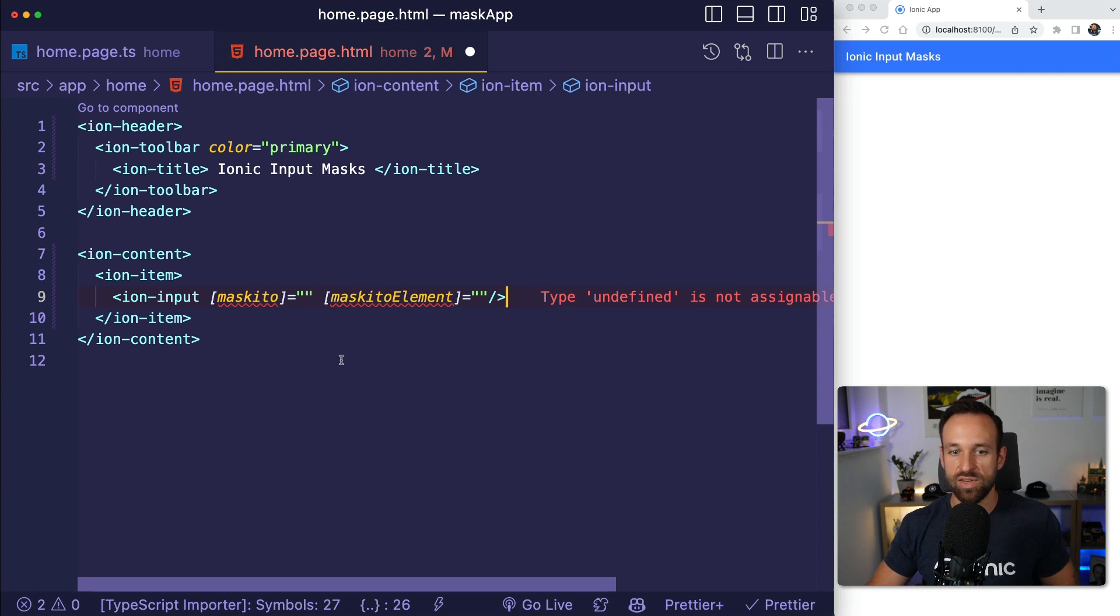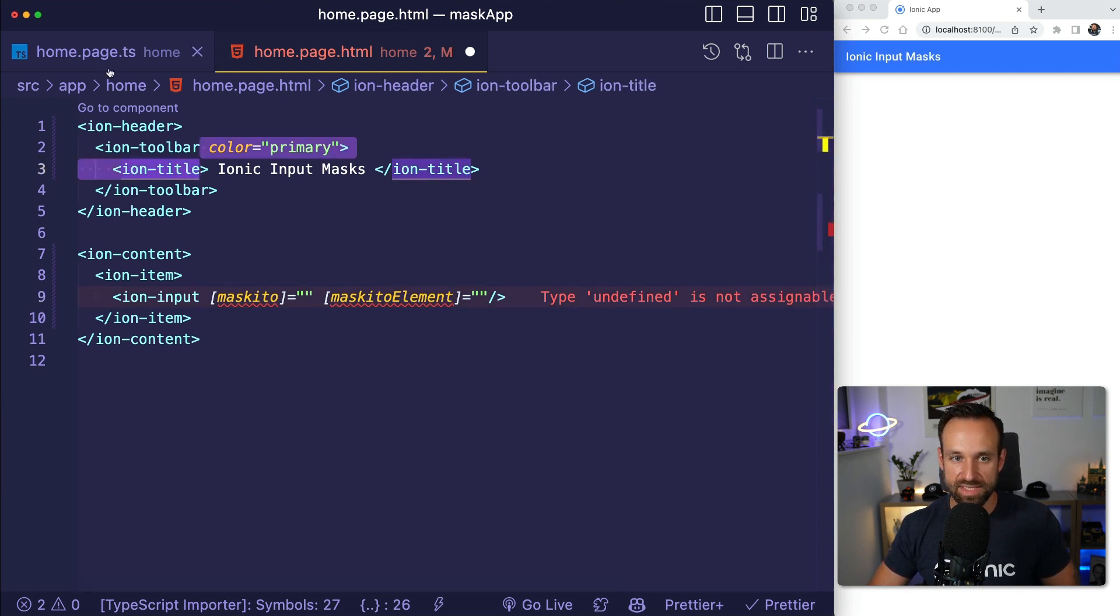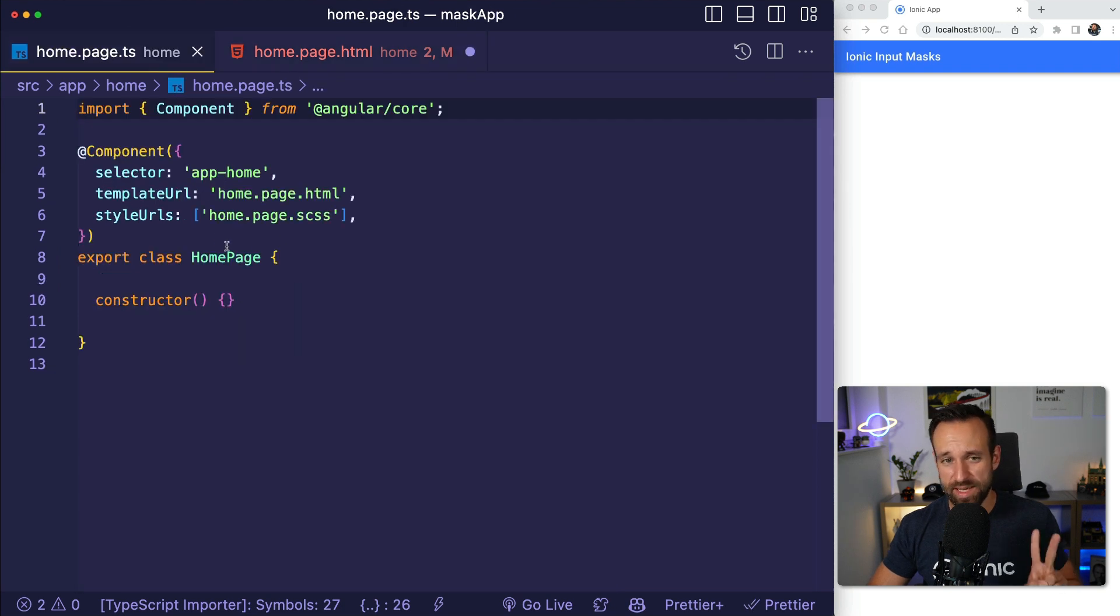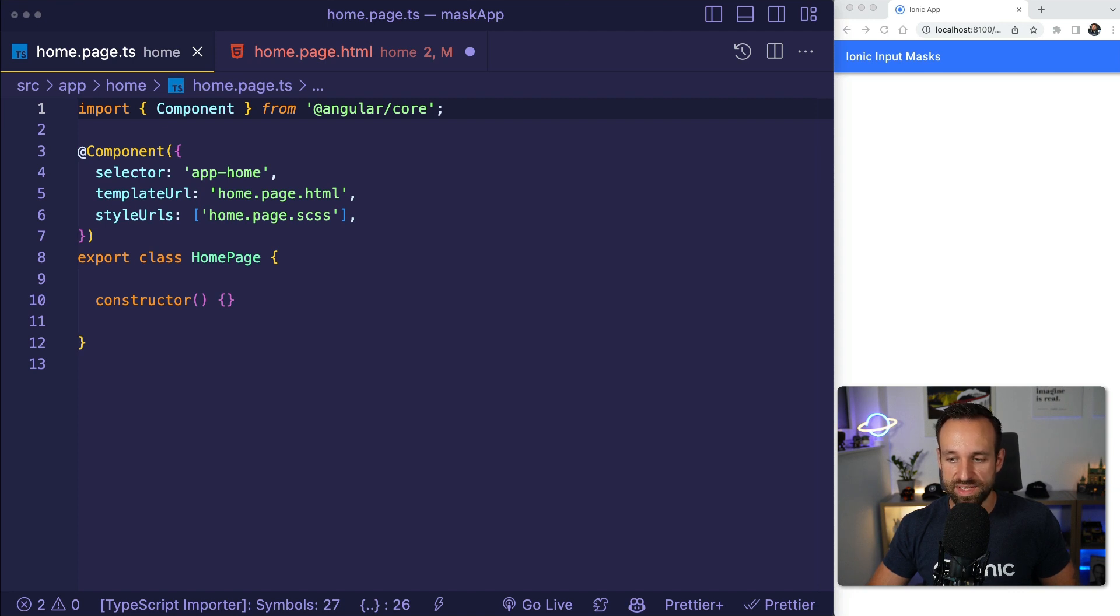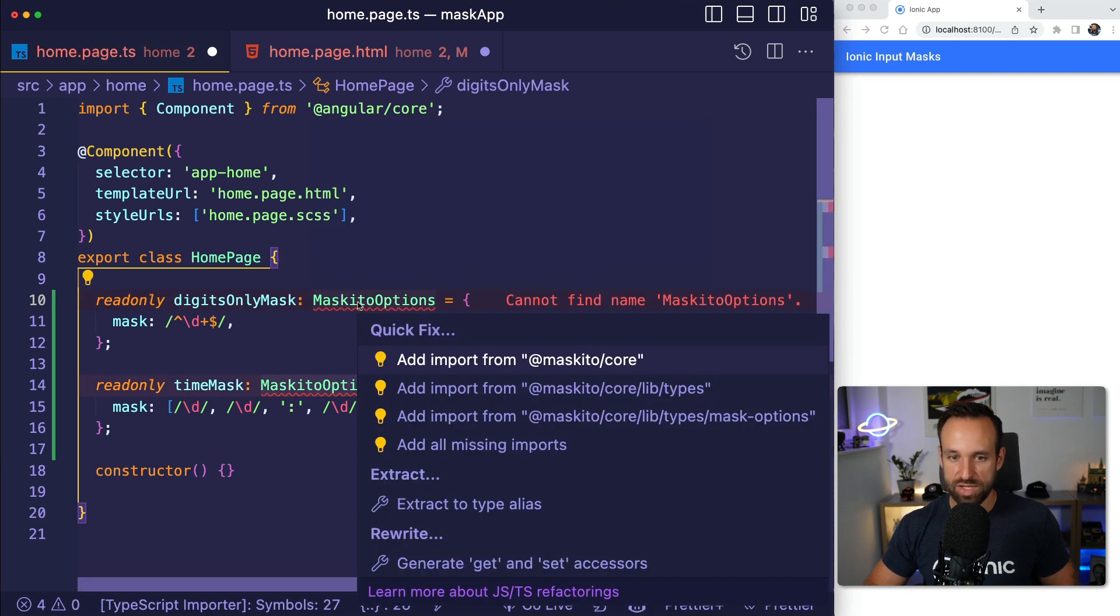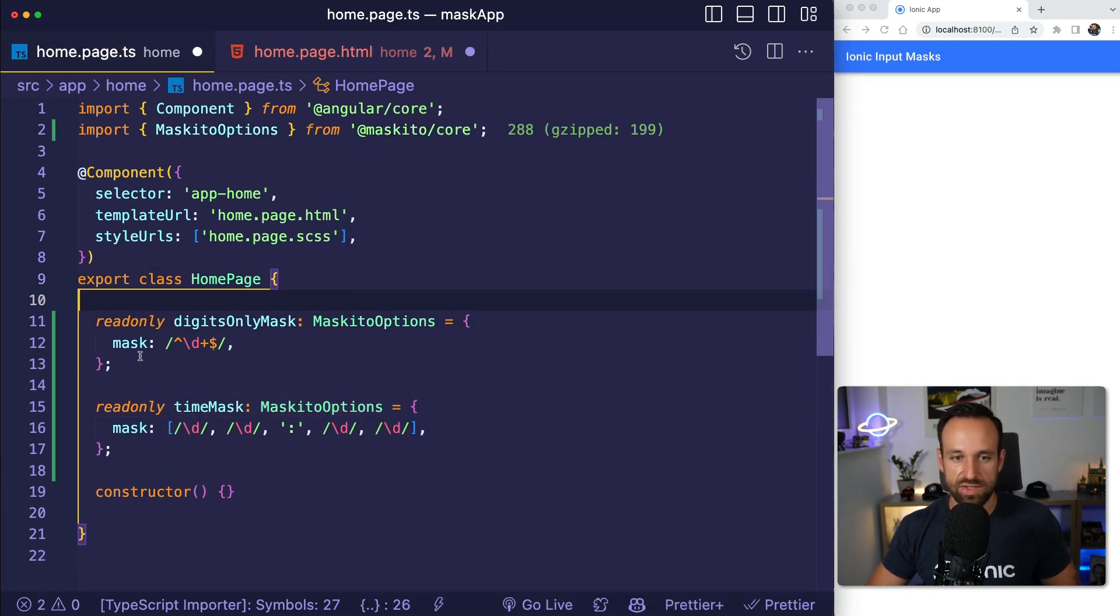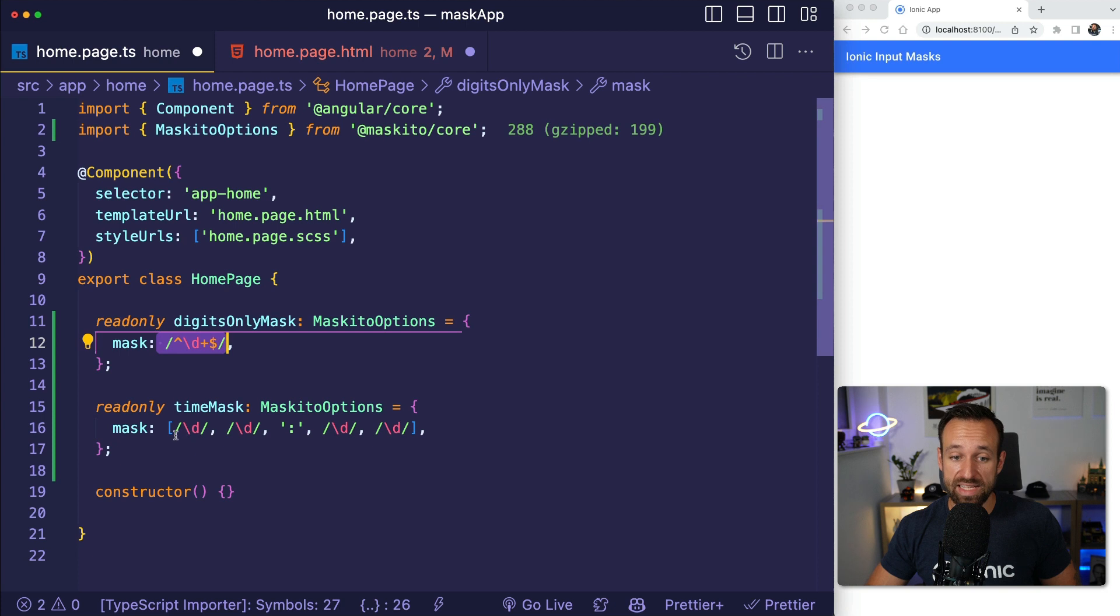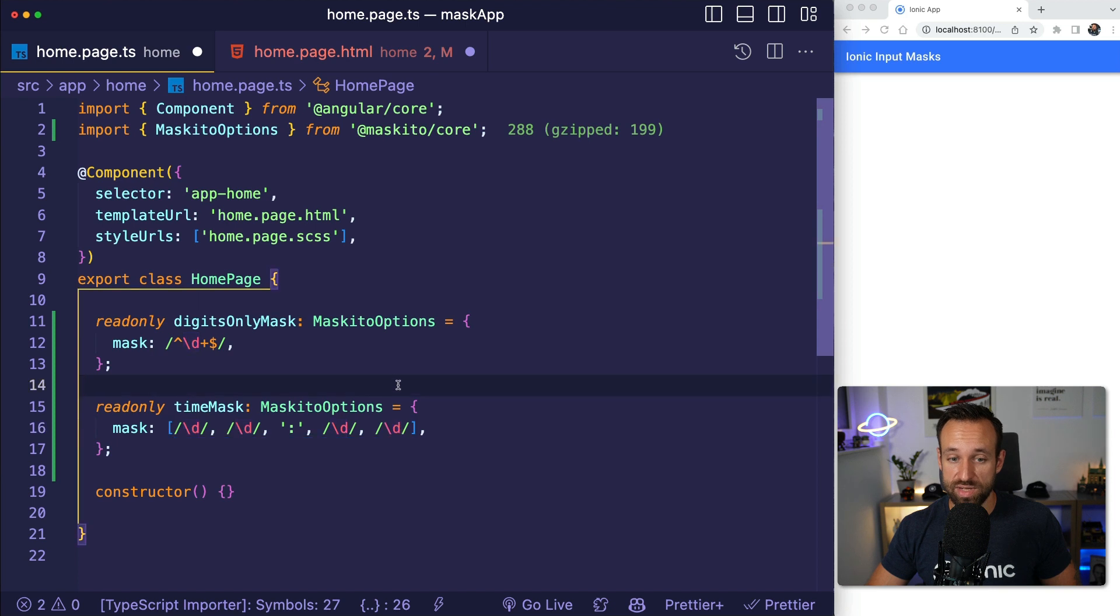This is the important part for setting up our mask. What do we need to pass in? We need to pass in two things. The mask is simply a mask that defines what users can input, and usually we would use a regular expression for that. For example, we could use these masks that I took from the Mosquito documentation, which is a regular expression to allow only digits or a specific mask for a time input. So two numbers, and then we have this, and then we got another two numbers here.